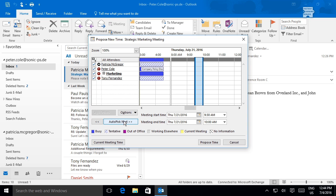Verify that the attendees are free and available to meet during the time you select.